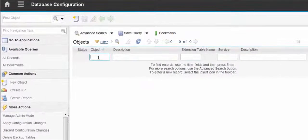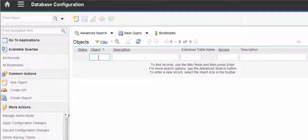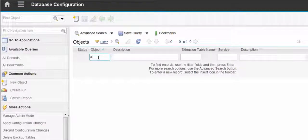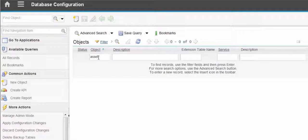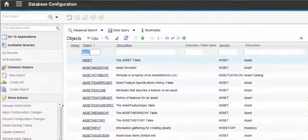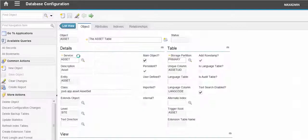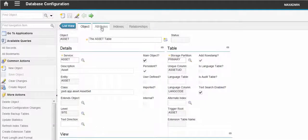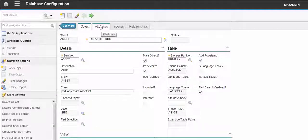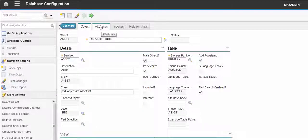And we need to find the object that we want to change. So in this case it will be Asset. So we open up the Asset object and go to the Attributes tab.